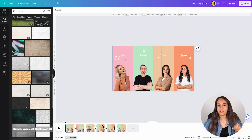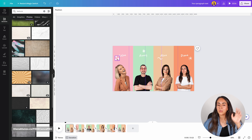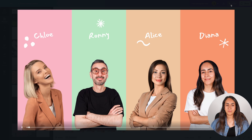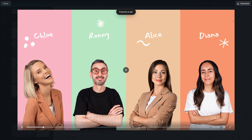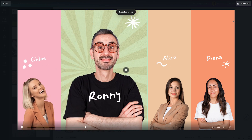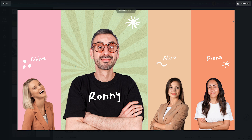Now let's preview this animation — pay attention to the little icons and illustrations because they are going to rotate slightly as well. I'm clicking the play button at the top of the screen. This is looking amazing, I really like it.